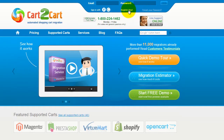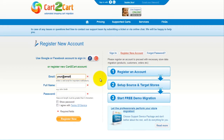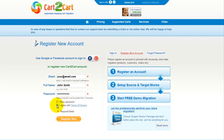To get started with Cart2Cart, all you need to do is sign in with your existing Facebook or Google account. You can also register a new Cart2Cart account, and you'll be on your way to creating your long-awaited store migration. It's completely web-based, so there's no software to install, and you can get started right away.